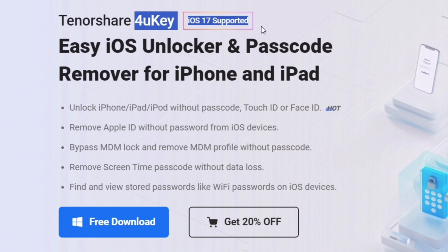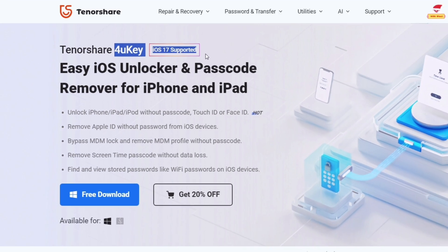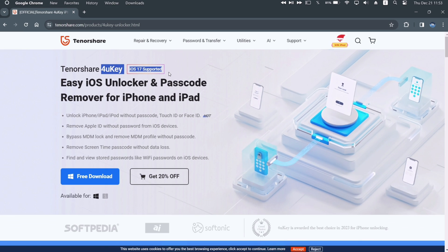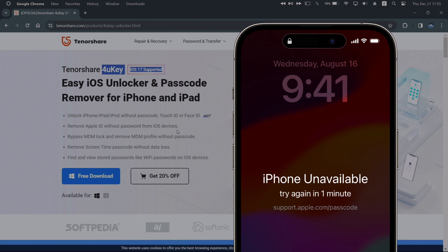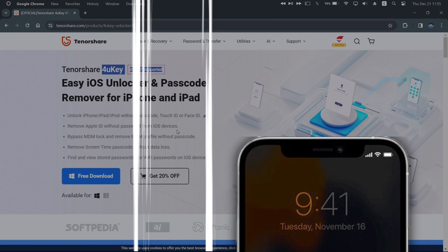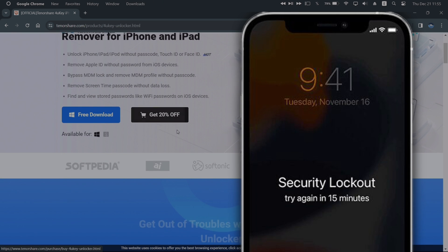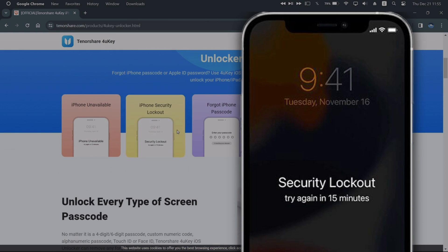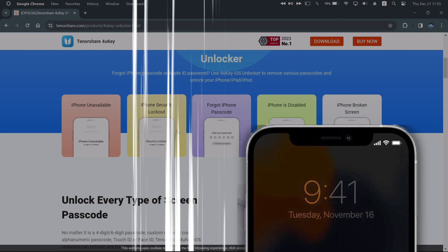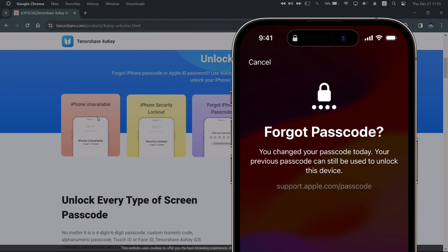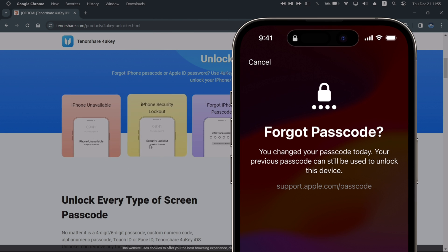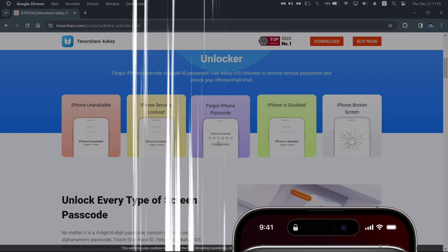This software aims to resolve most iPhone or iPad issues like iPhone being unavailable, security lockout due to active Find My iPhone feature, and remove any kind of lock features like passcode, Face ID, or Touch ID.